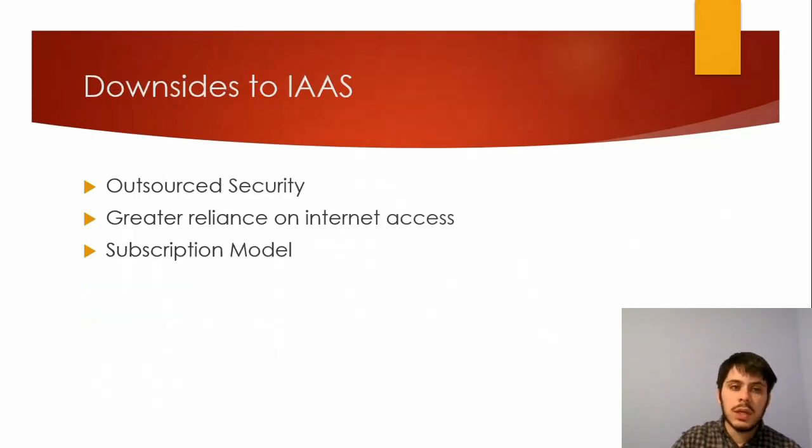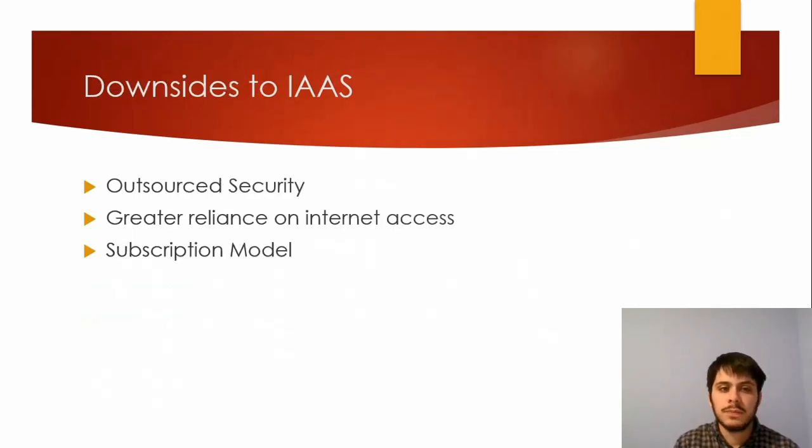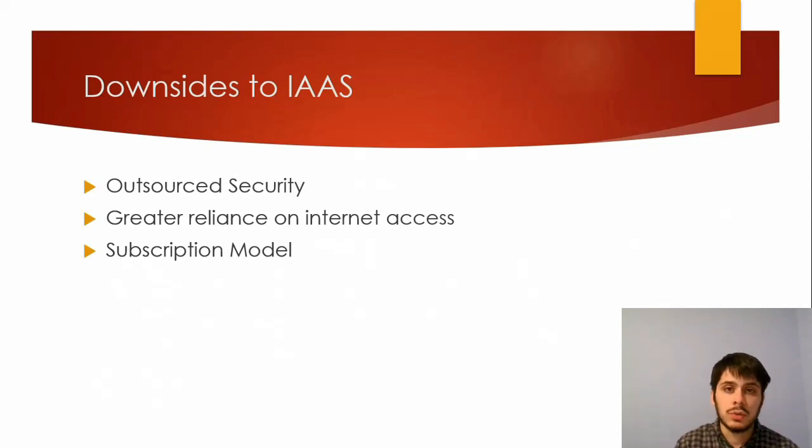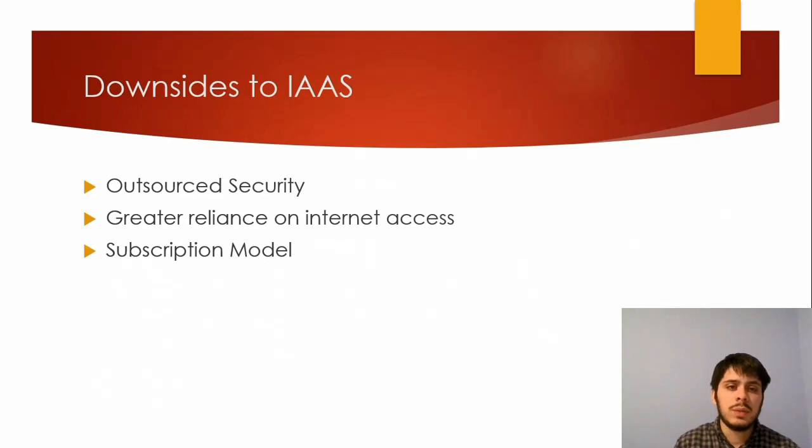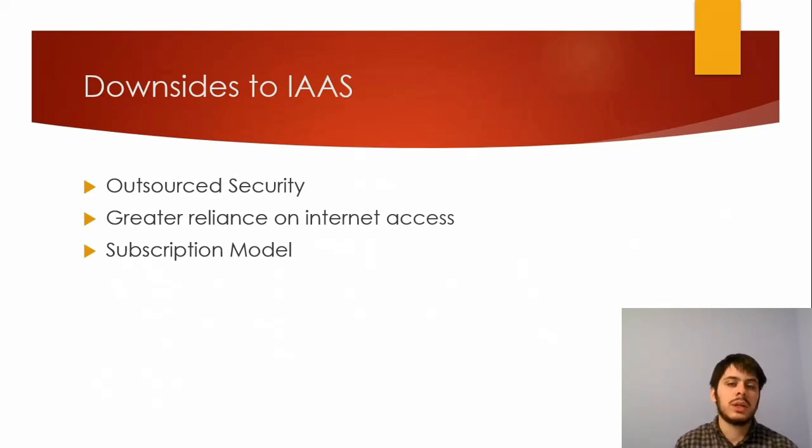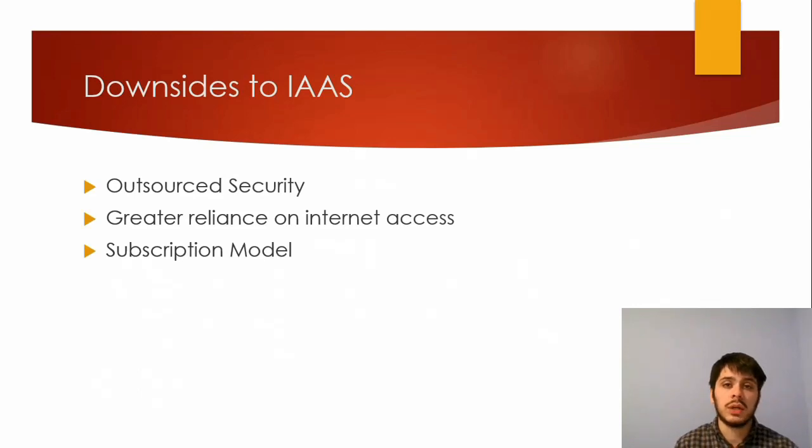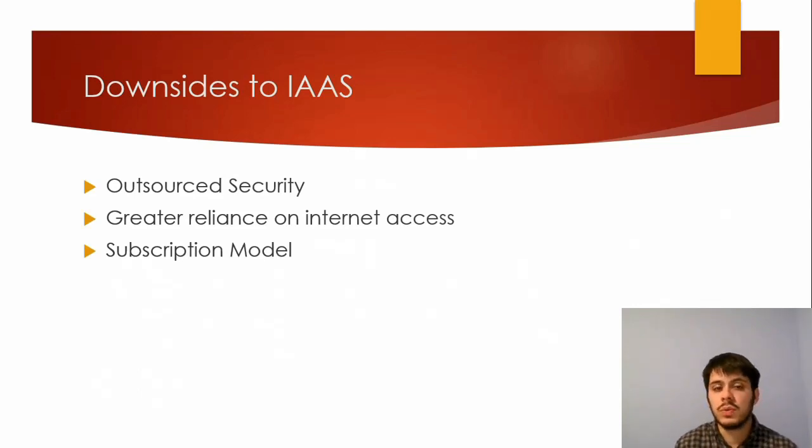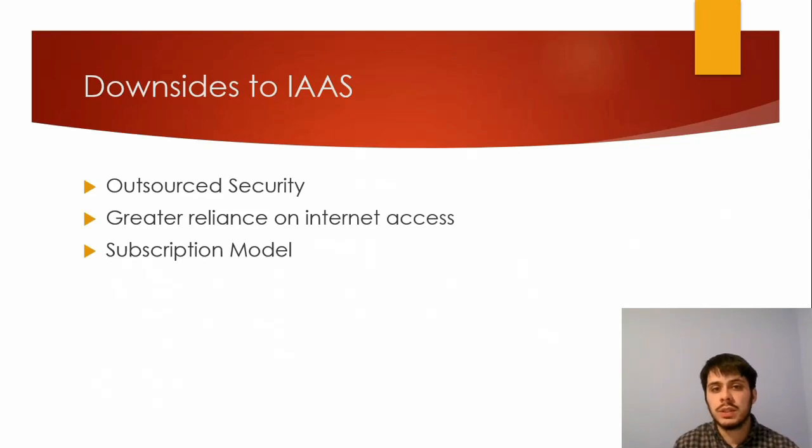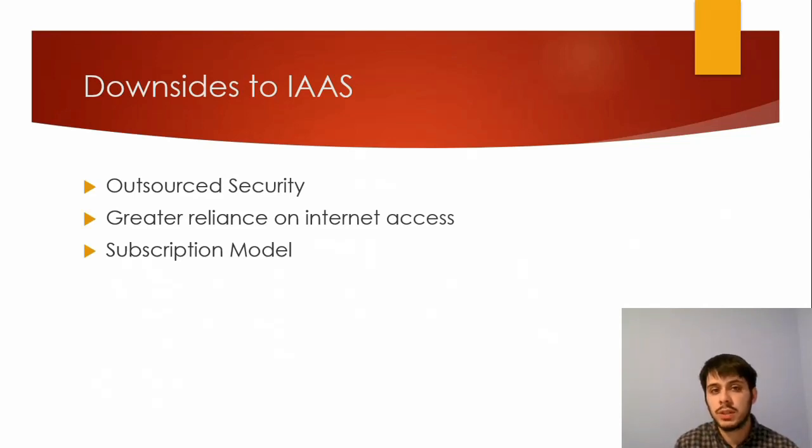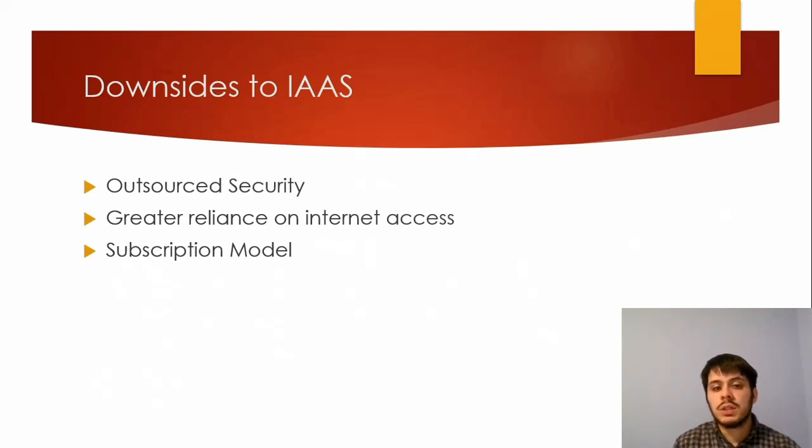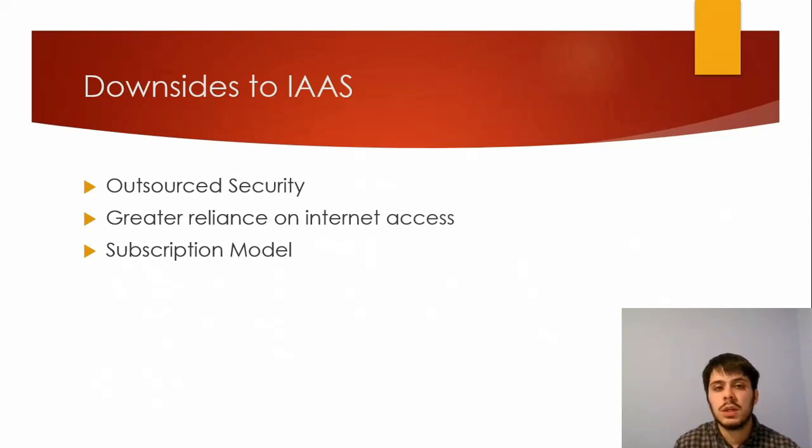So now let's talk about some of the downsides of IaaS. One of them is outsourced security, and this is a concern to many people who may be worried about highly classified documents just being stored on a random computer, who knows where. And of course, a company that offers these services is going to pride themselves in security, and they should because their client base depends on it. But that's always a risk, and it may be a reason why some people choose not to use third-party service providers.